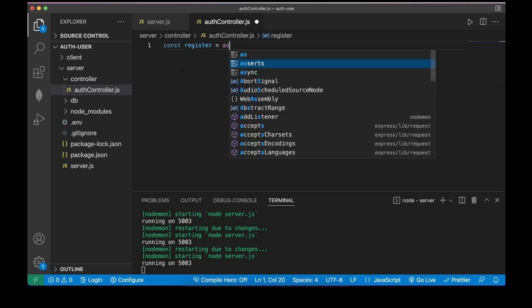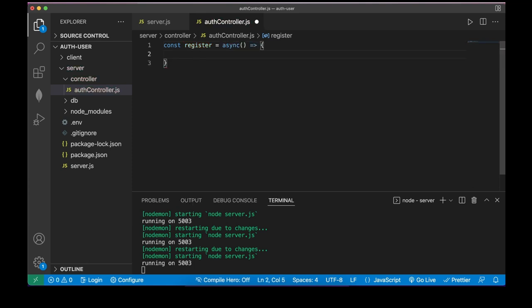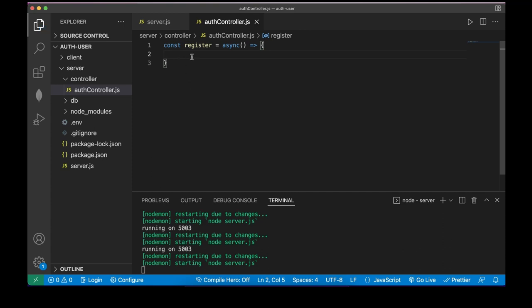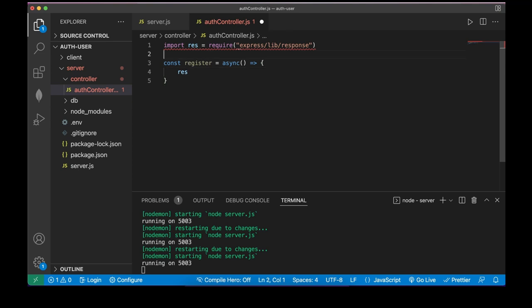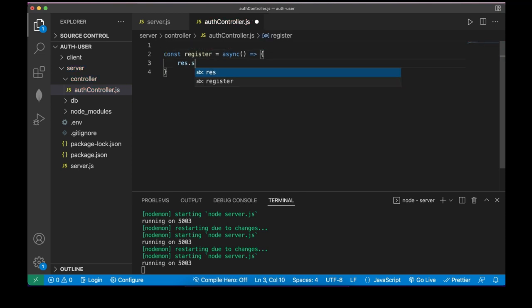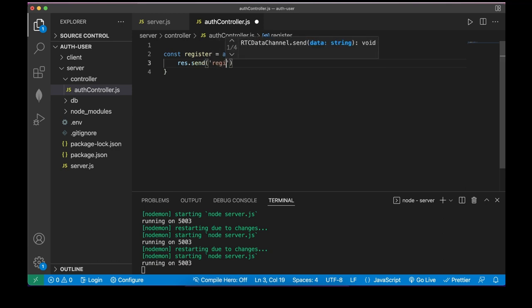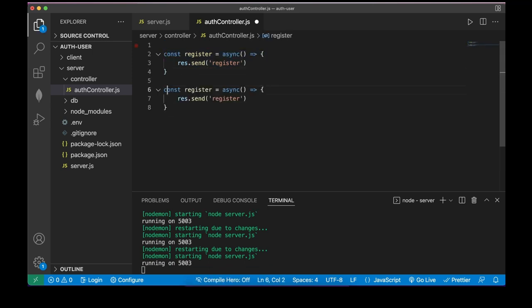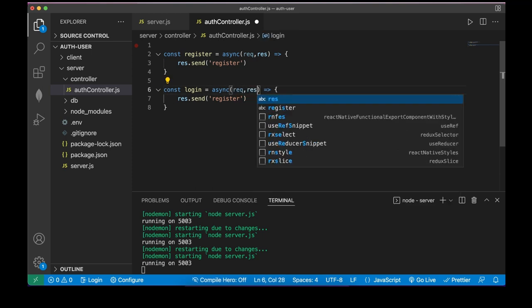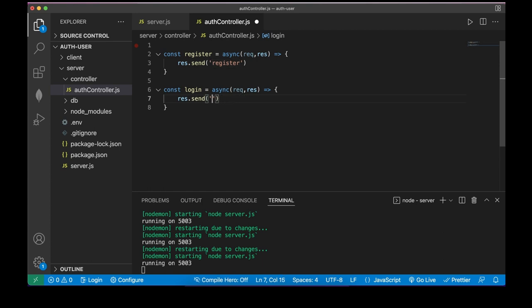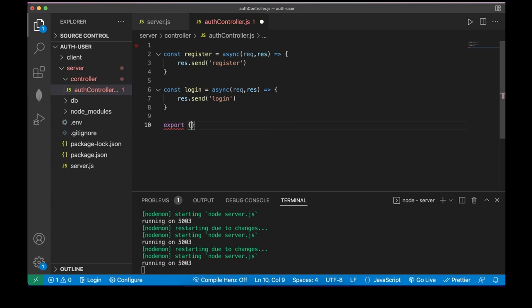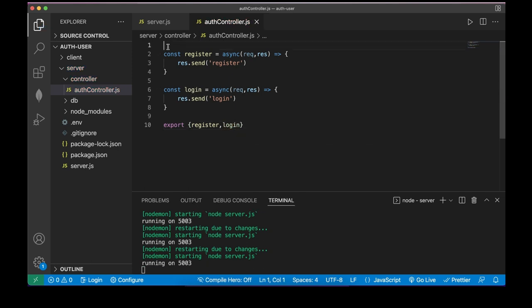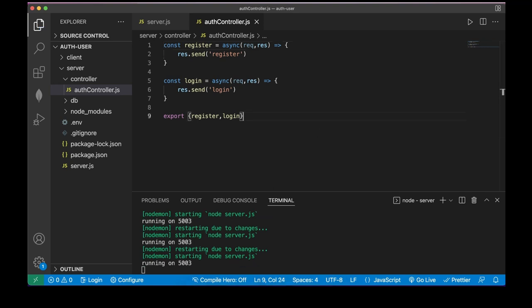Inside authController.js I need two functions. First: register = async (req, res) => { res.send('register') }. Second: login. I forgot to add req, res parameters — let me add those. Then export both register and login.